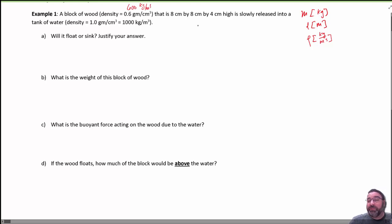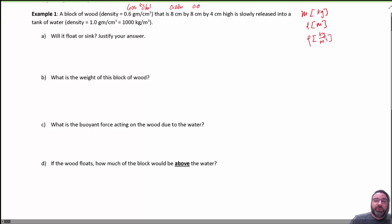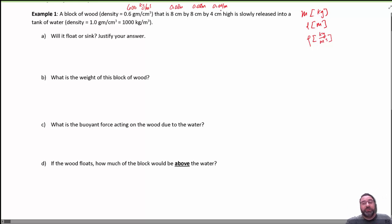I've got some centimeters here: 8 centimeters, 8 centimeters, and 4 centimeters for the dimensions of the block. So this is really going to be 0.08 meters, 0.08 meters, and 0.04 meters. To convert centimeters to meters, remember, you divide by 100.